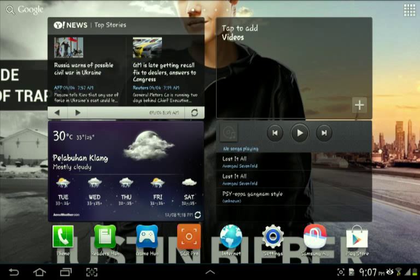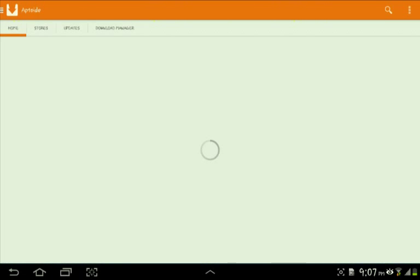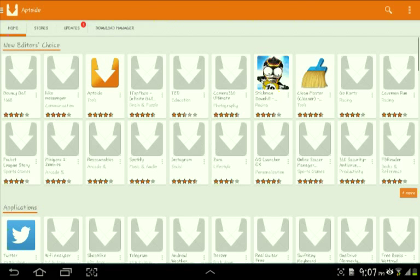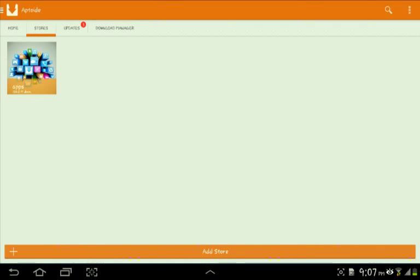Hello. Today I'm going to show you how to use App Art. As you see, you have stores. Click on it, and basically go to app.